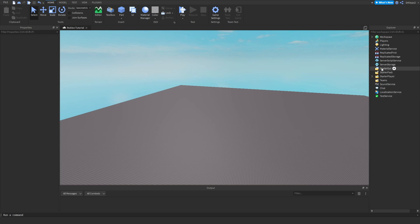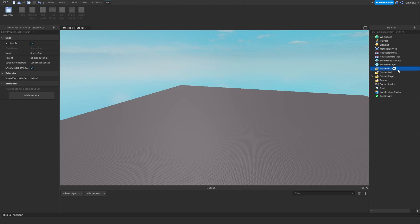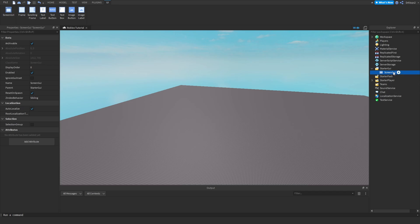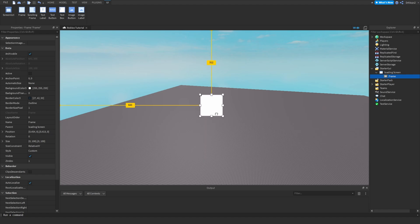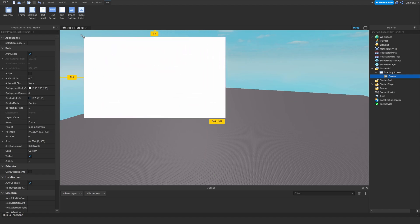Next, press Home and click on StarterGui and add a ScreenGui. We can rename this to 'LoadingScreen'. Now we can insert a Frame — this will be our main frame.